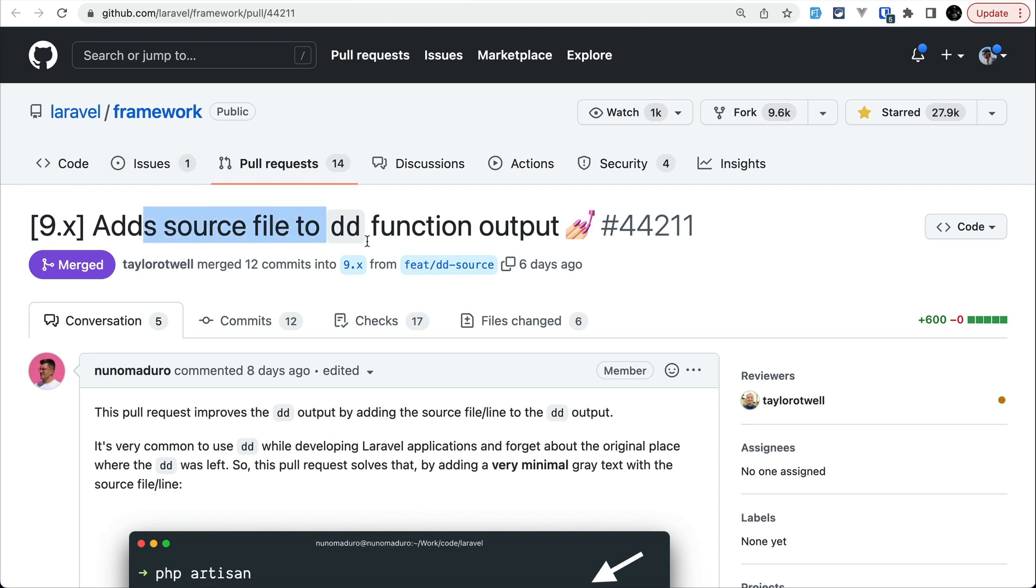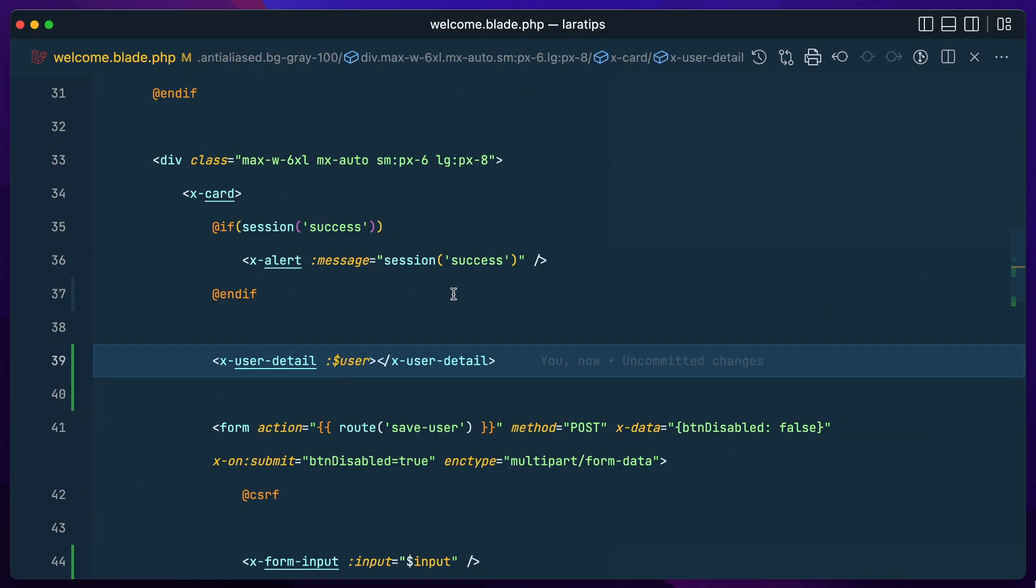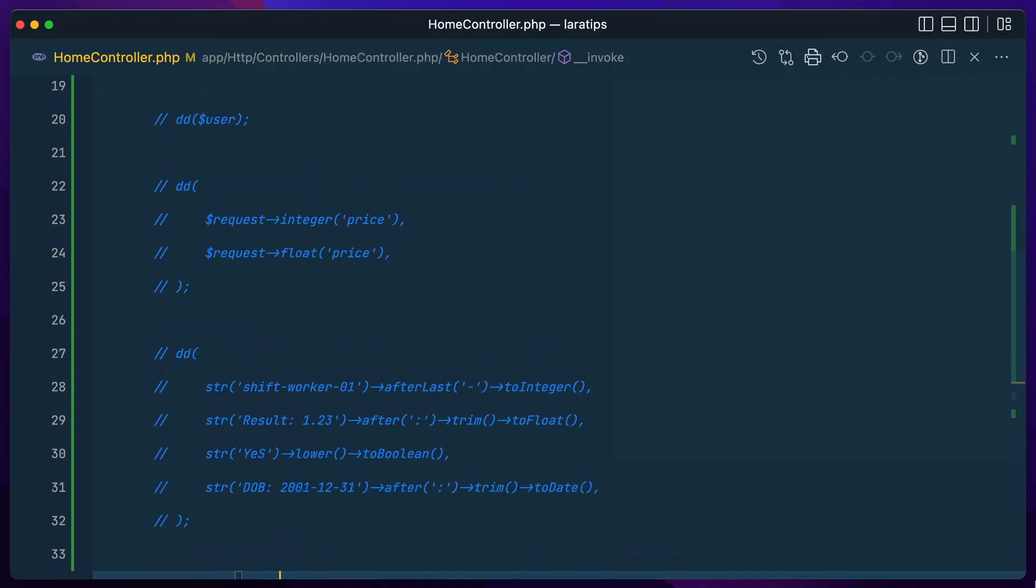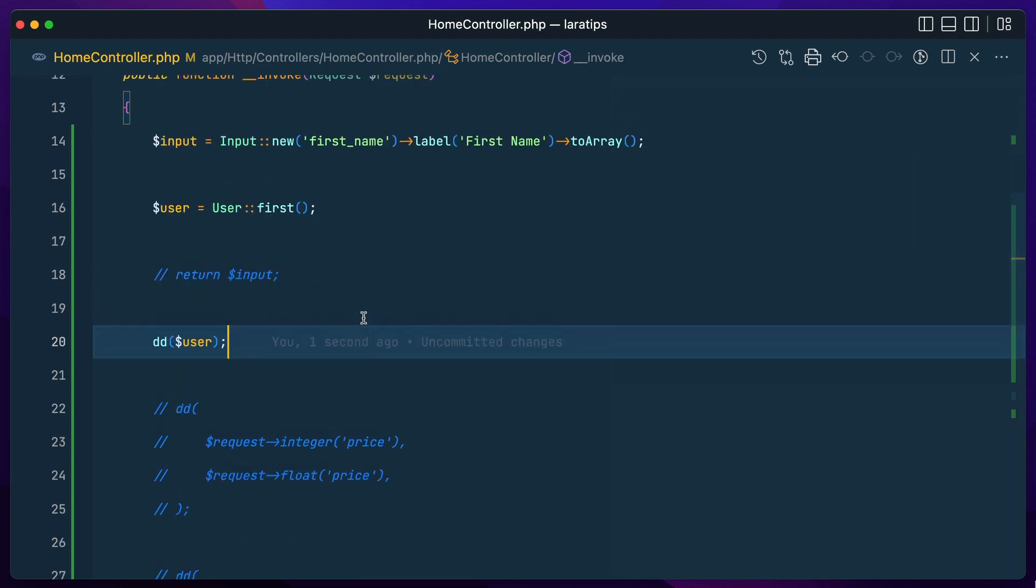The second thing that has been added is this source file name. Whenever we do dd, let me show you that over here. So I'm in the home page and let me go here in the home controller. Let me do a dd over here like this.